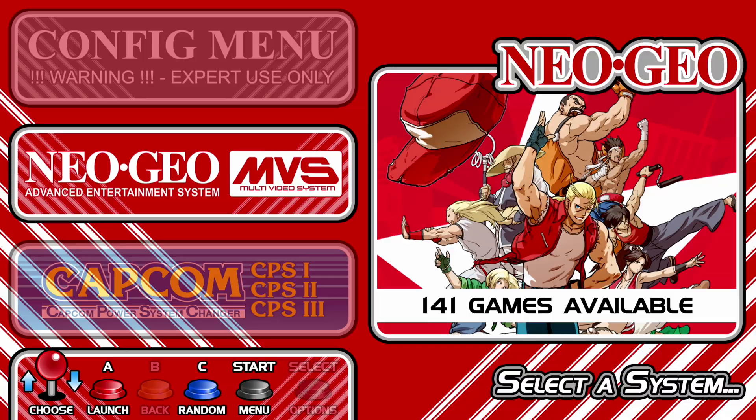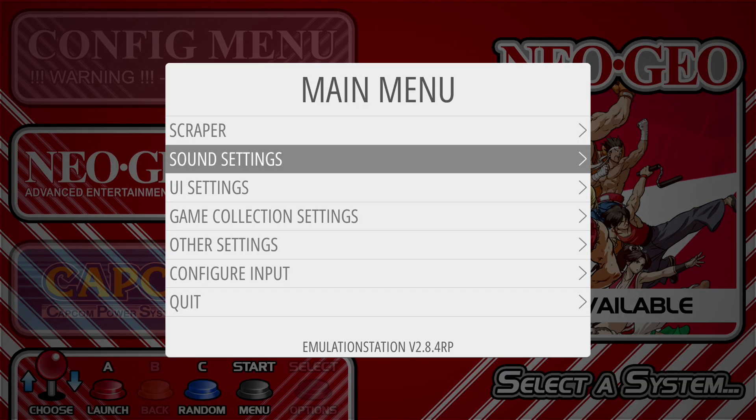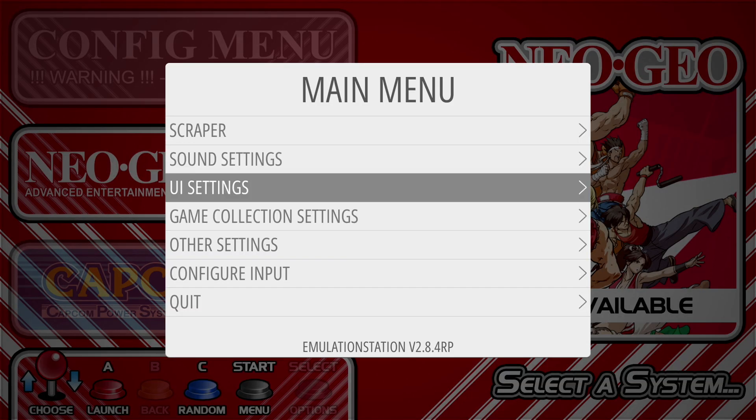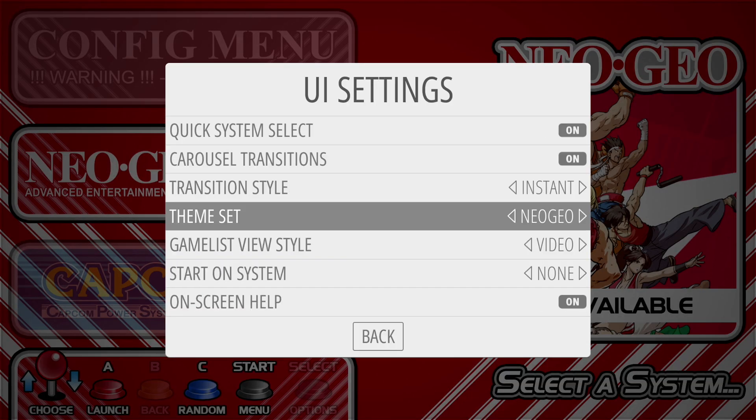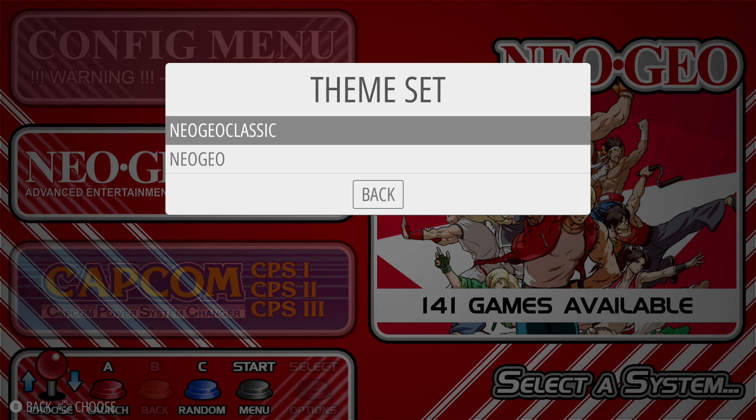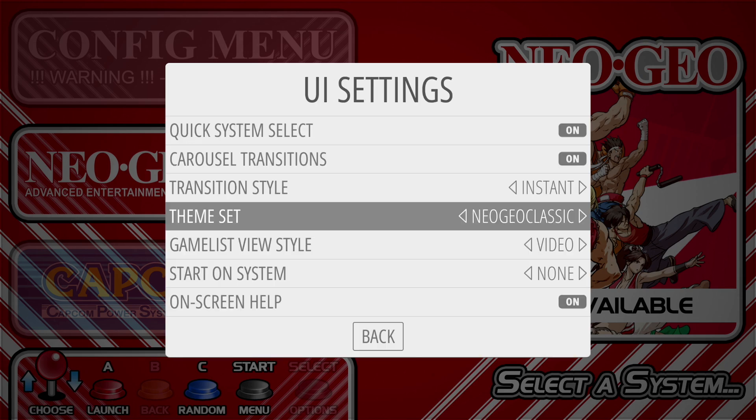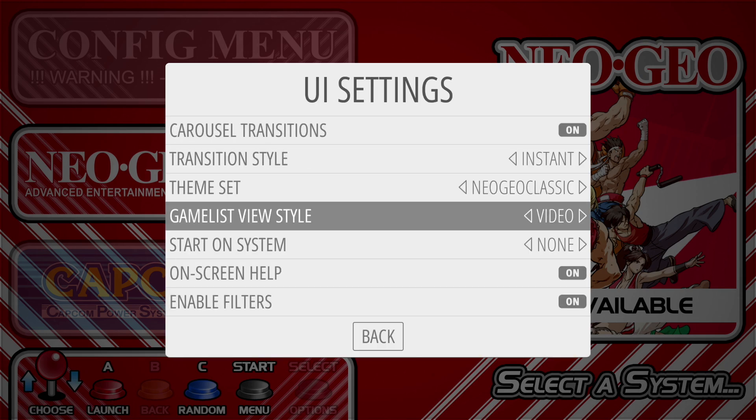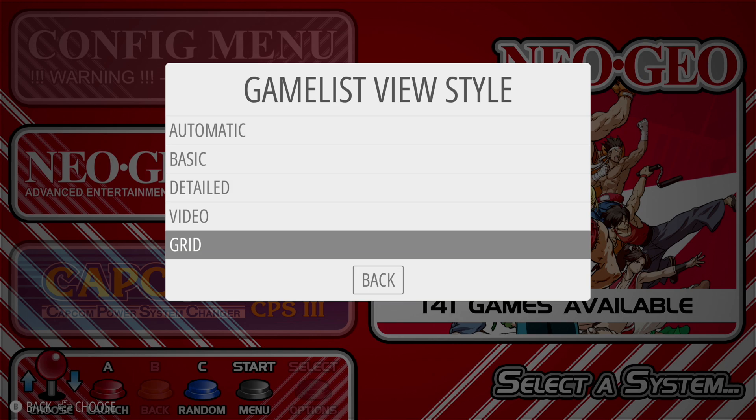We go to our UI settings where it says theme set, click there. Just go to Neo Geo Classic. On the gamelist view, we're going to set that to grid.